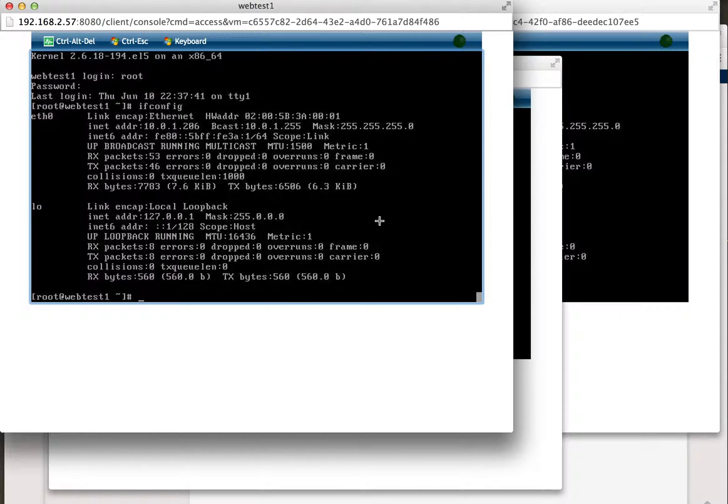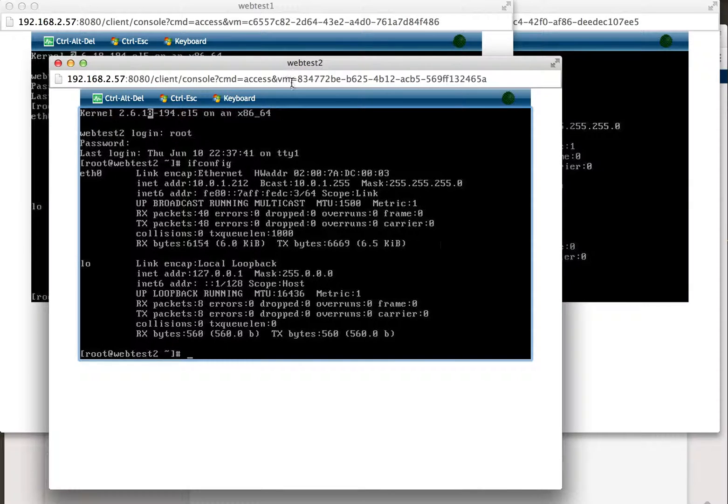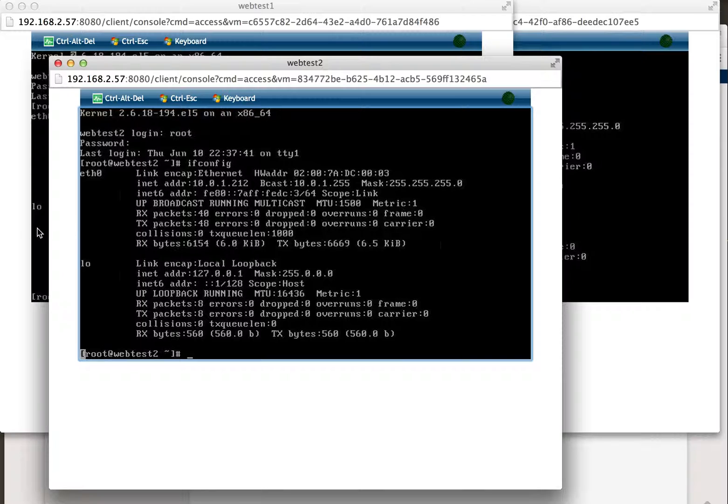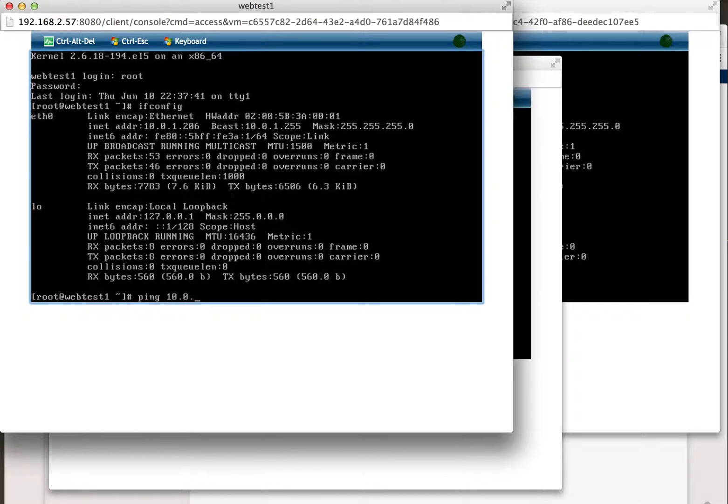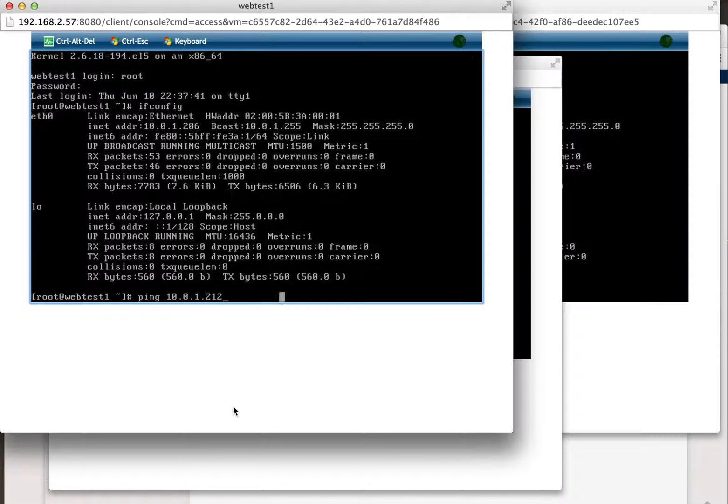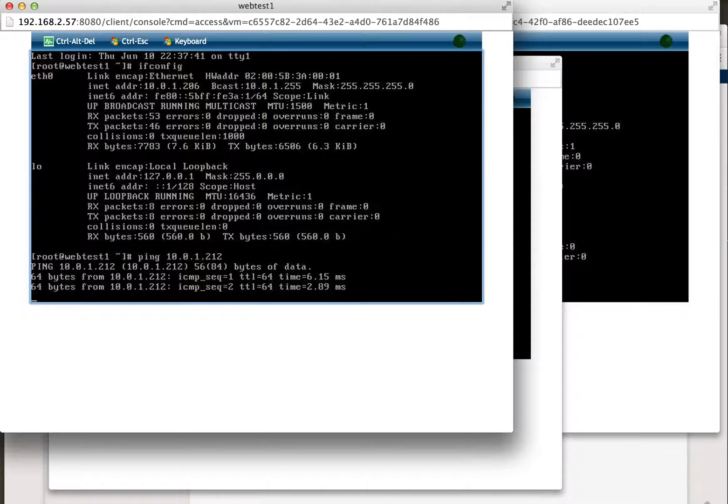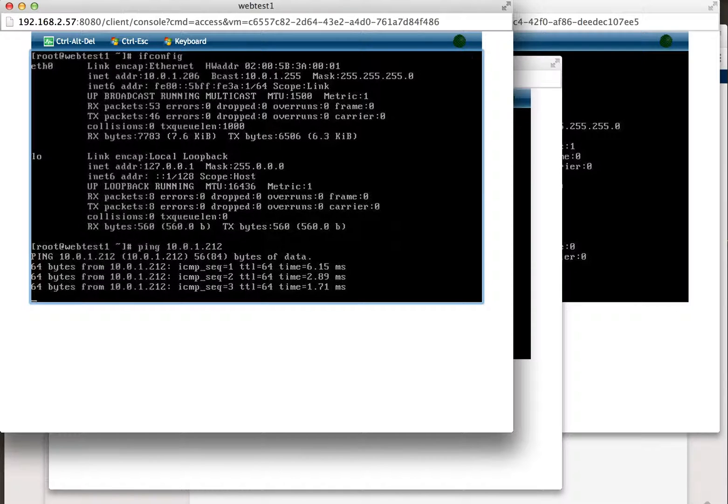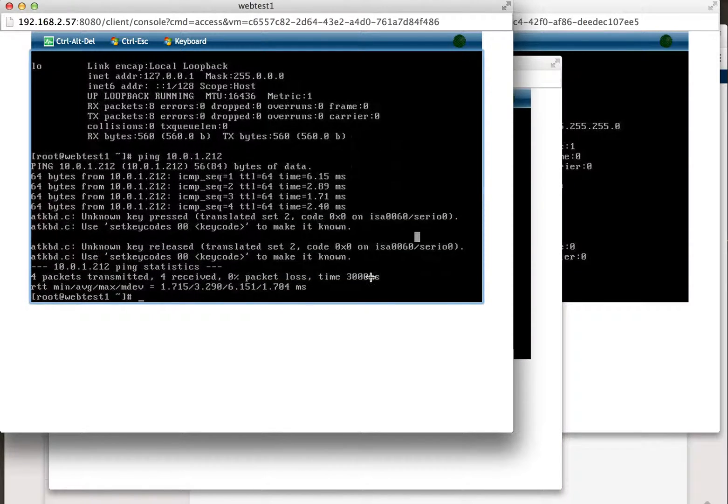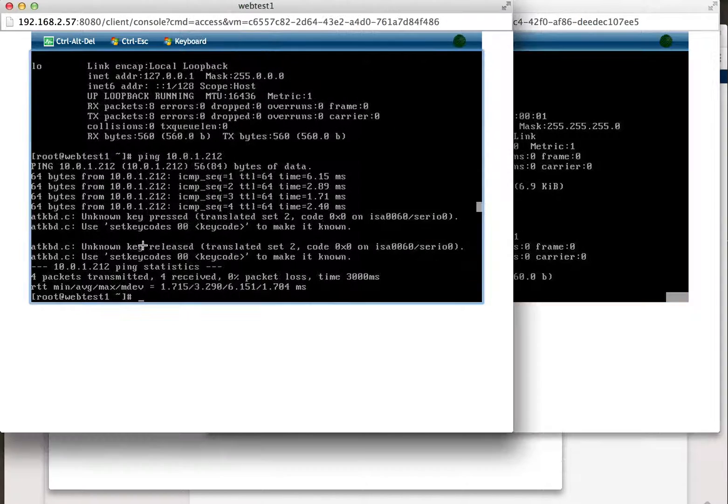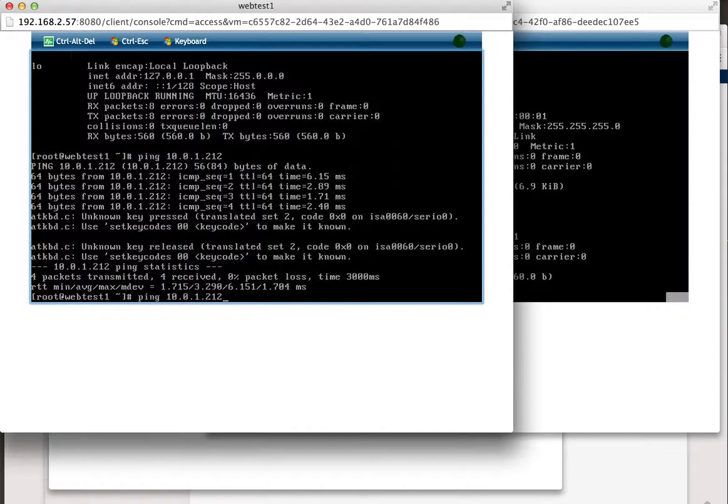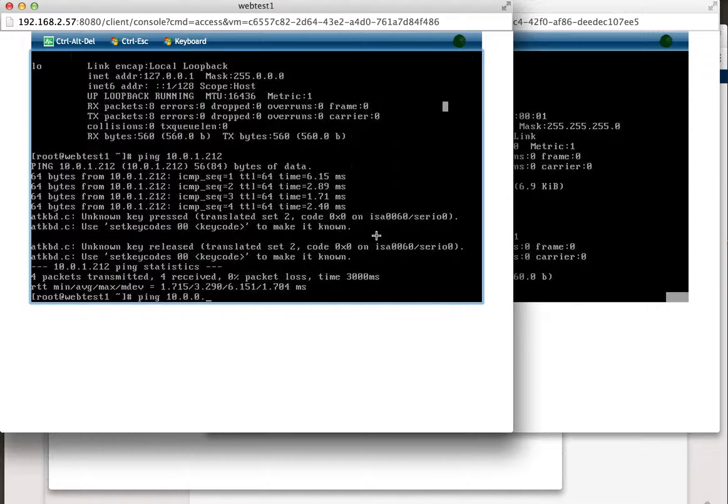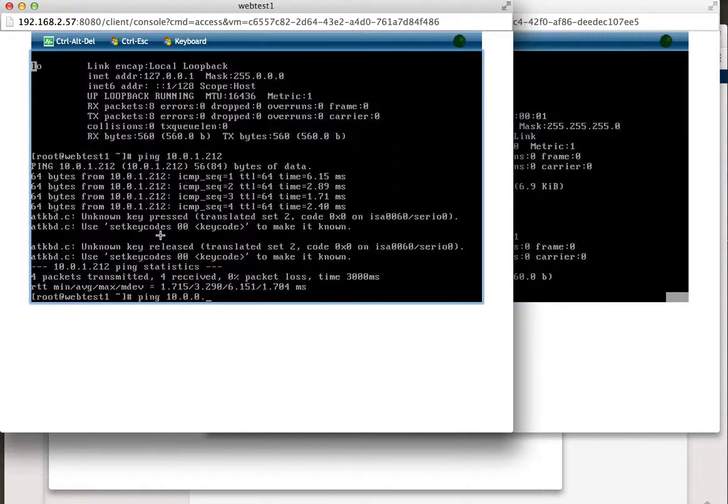And let's go ahead and see if we can ping from one web test to the other web test, and this is 12.10.0.1. Okay, so that worked. And let's also see if we can ping the database tier there, which is zero dot 149.